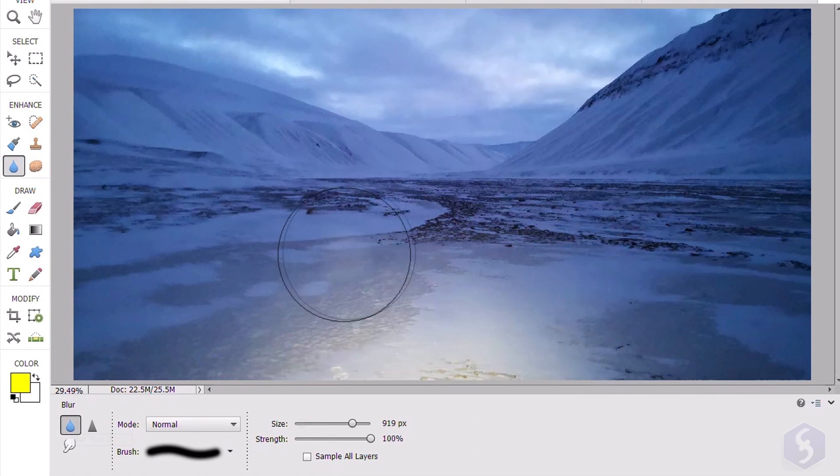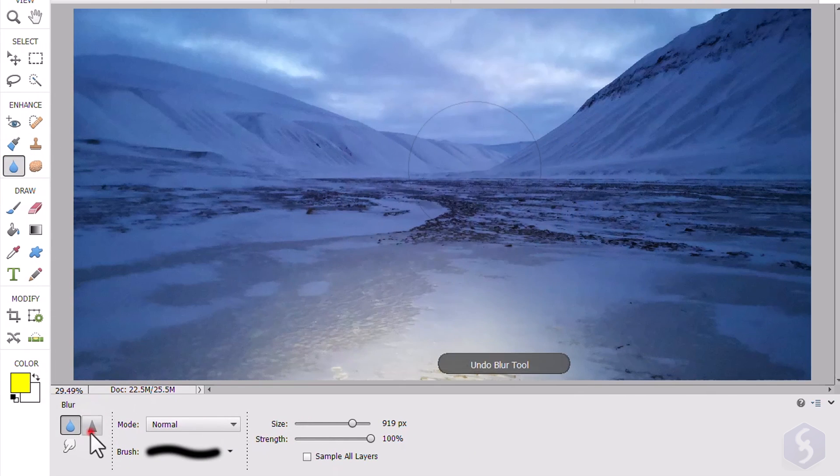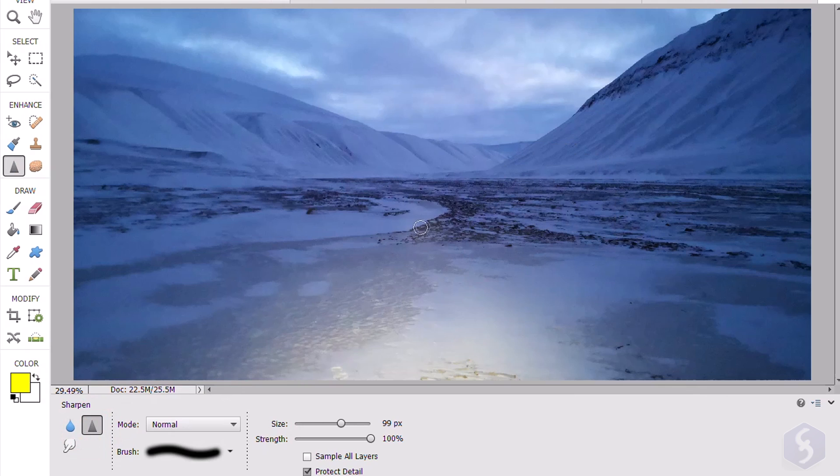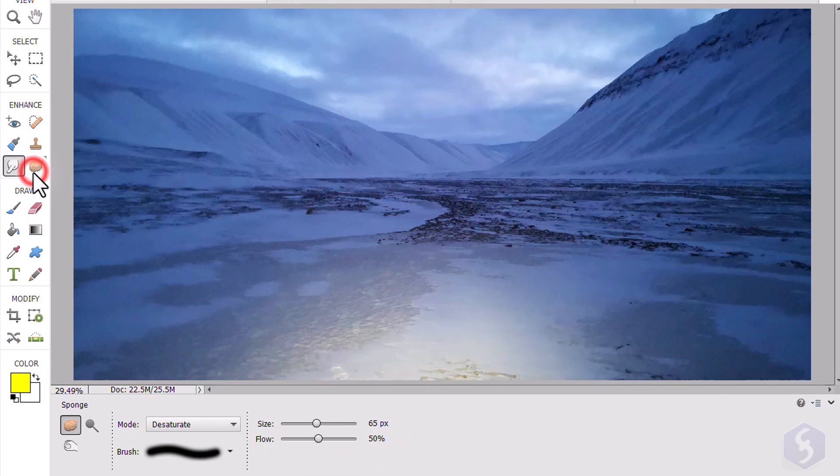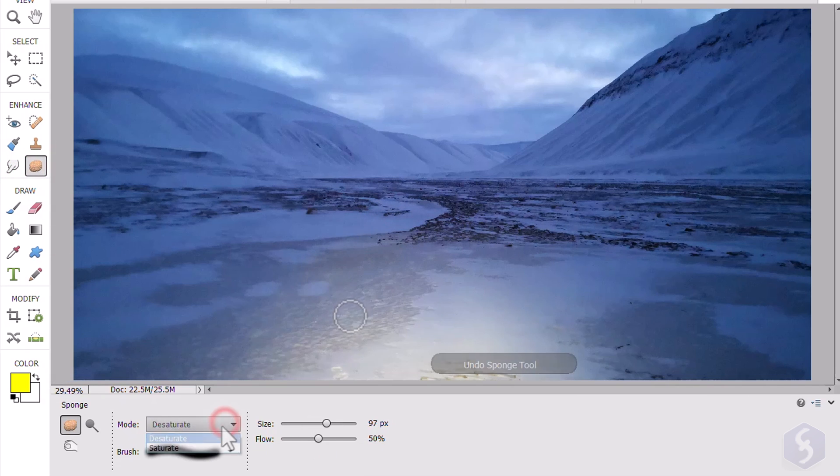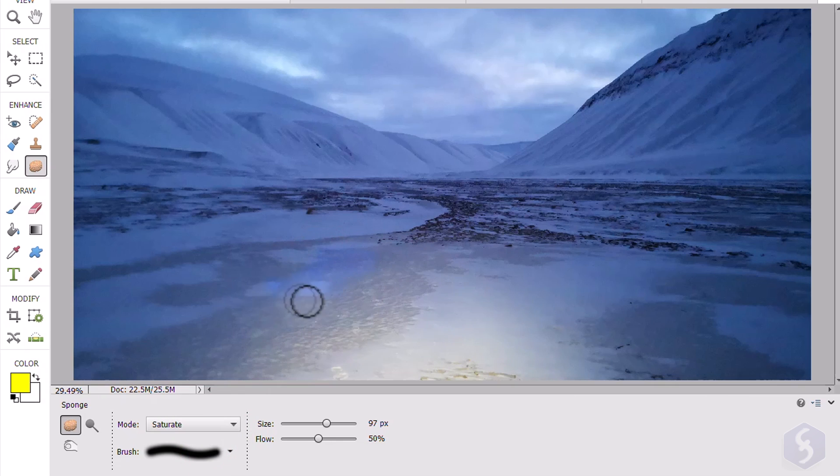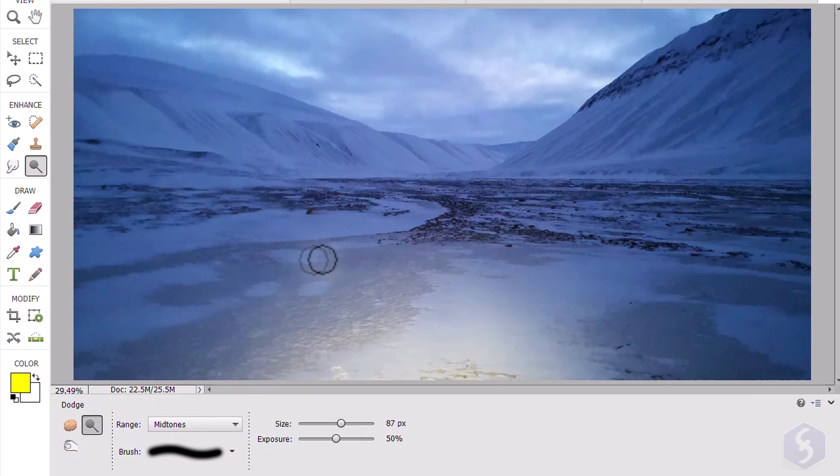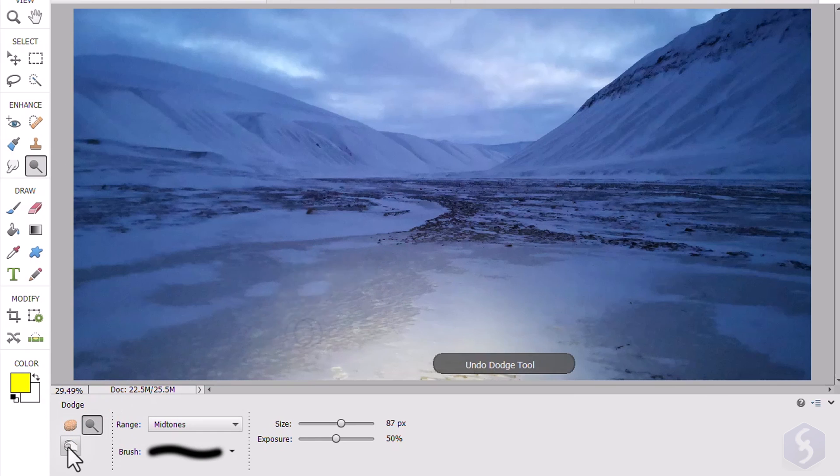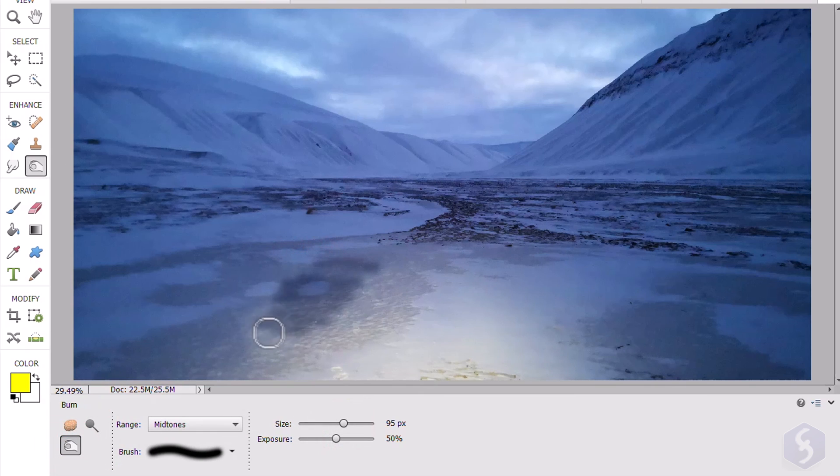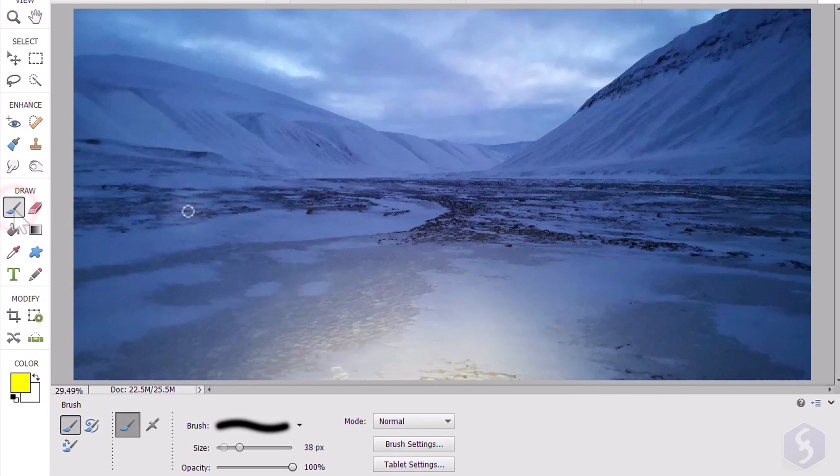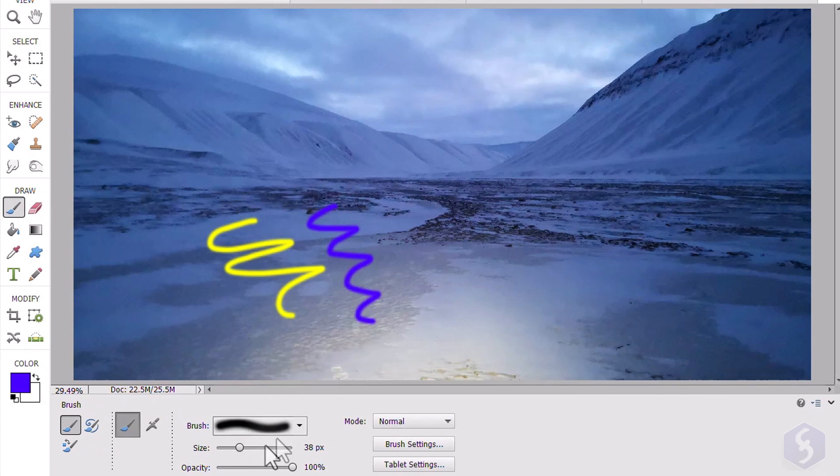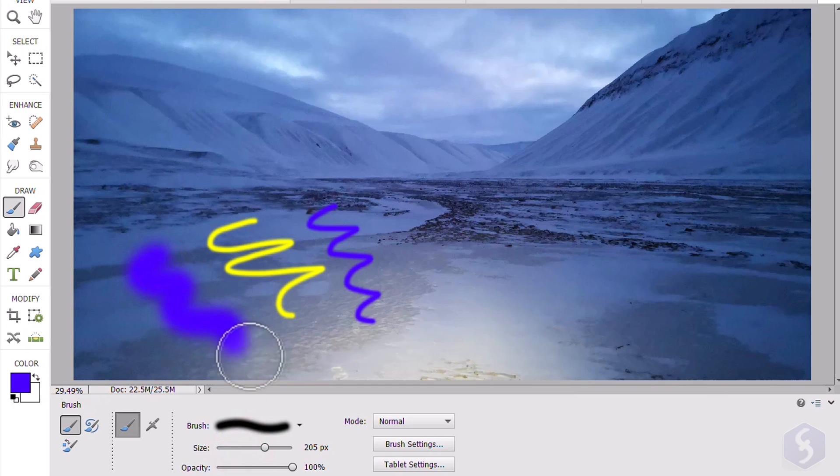you get the Blur and Sharpen tools to adjust blurriness where you brush, the Smudge tool to drag pixels, and the Sponge tool to desaturate or saturate colors while you brush. You can also enable the Dodge and the Burn tools to increase or decrease brightness, and the Brush and the Pencil tools to draw freehand, adjusting brush properties and colors at the bottom.